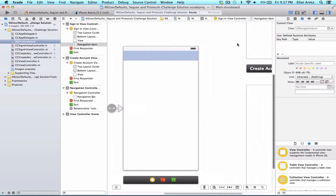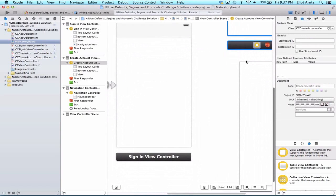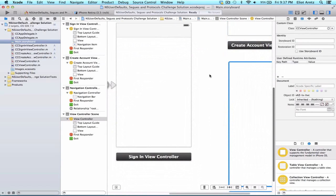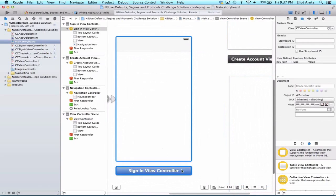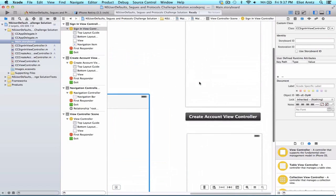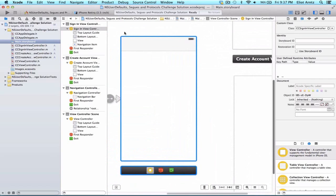Now let's start setting up our views and hook them up. I'm going to do this in my scene outline, which is the easiest place to hook up segues between different view controllers. I want to be able to segue from the Sign-In View Controller to the Create Account View Controller, as well as to my regular view controller where I'll display some information later. I'll make sure the Sign-In View Controller is selected, hold down the Control key, and drag to the Create Account View Controller.